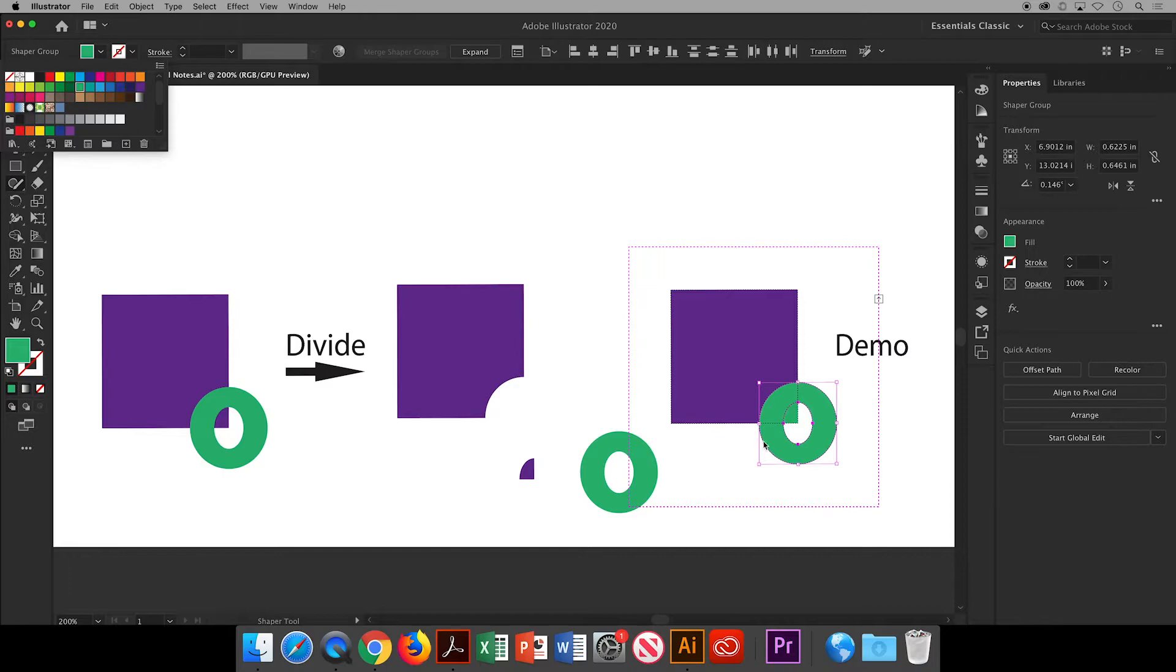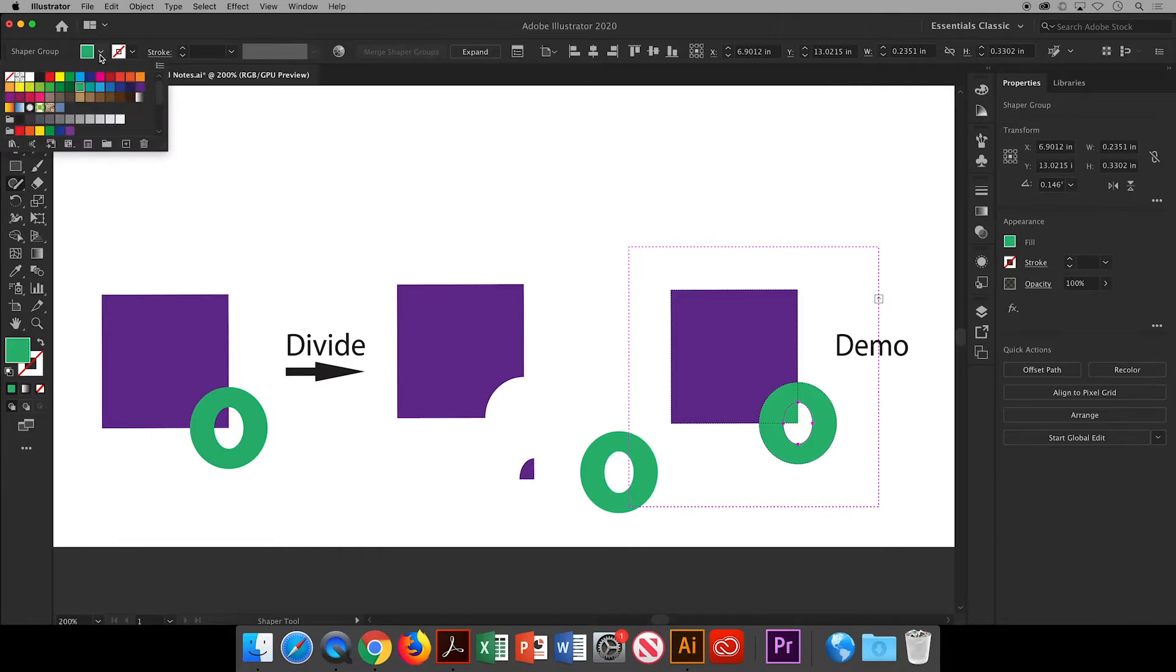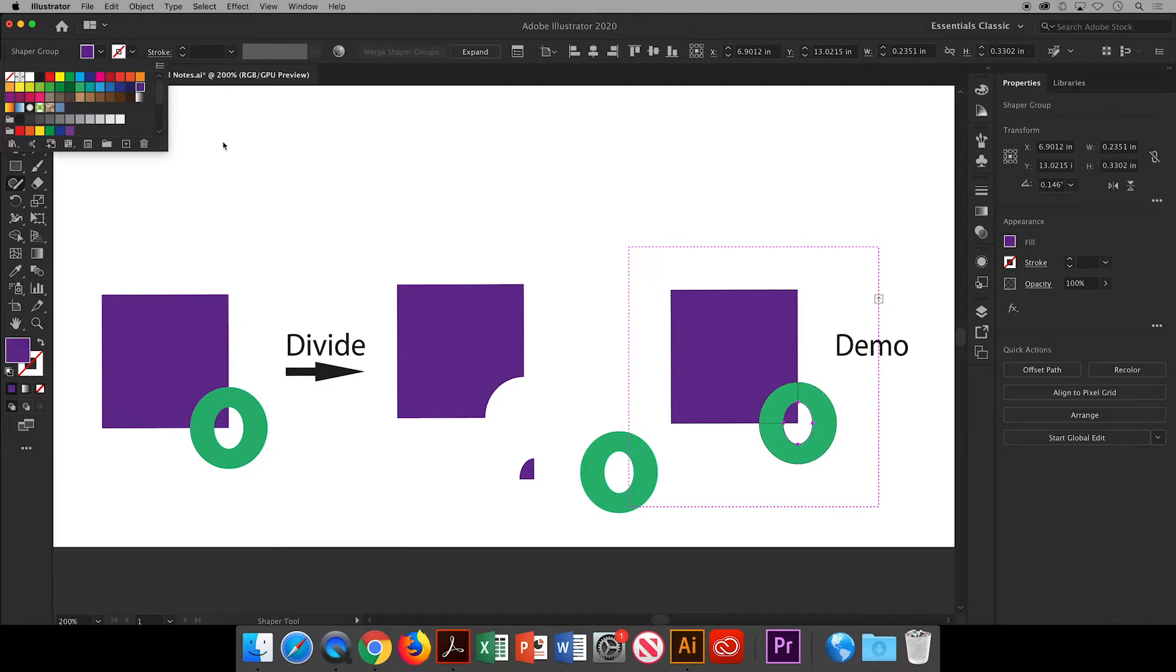It also selected this bottom corner of the square so I'll just click on that selection and adjust the fill color again. I found that dividing the shape worked better when I could see the difference with the fill colors.